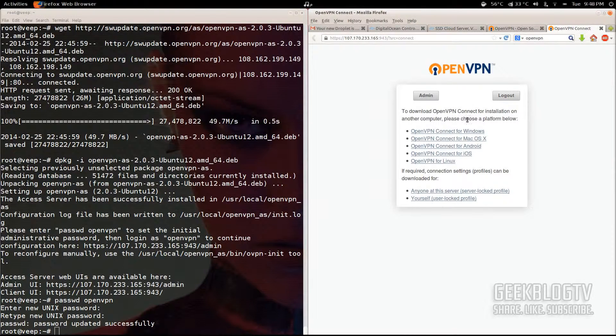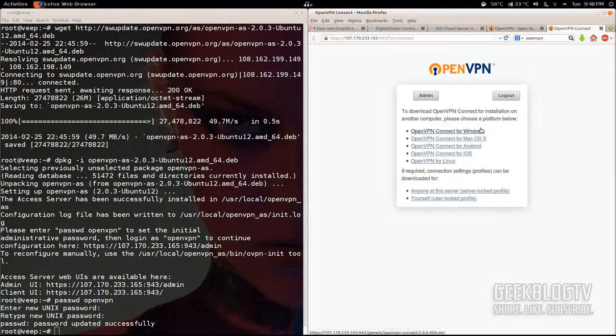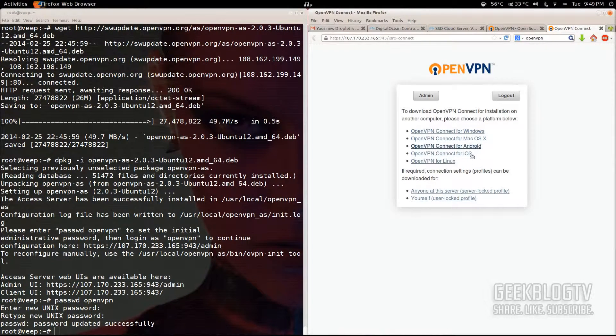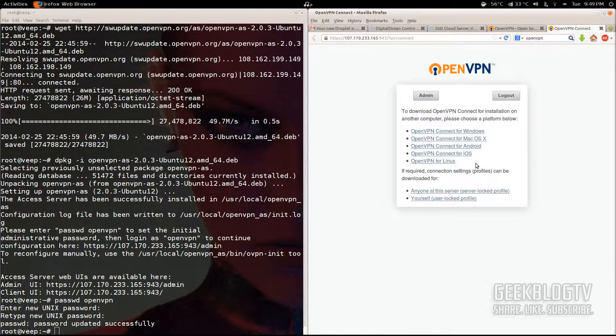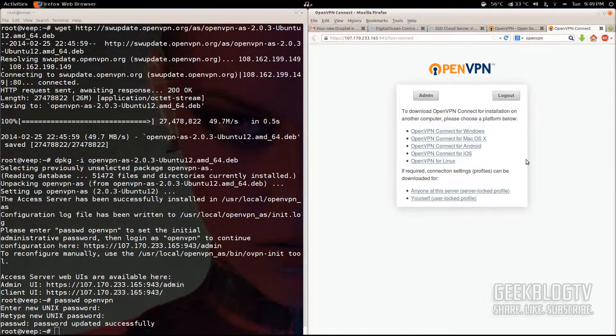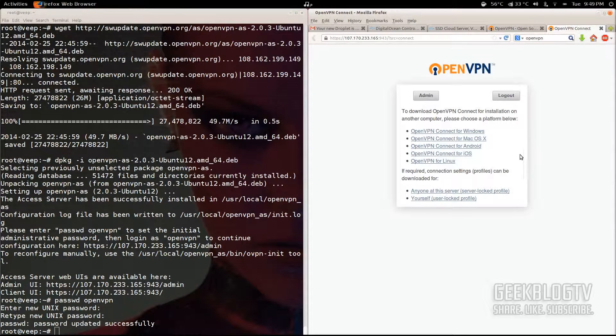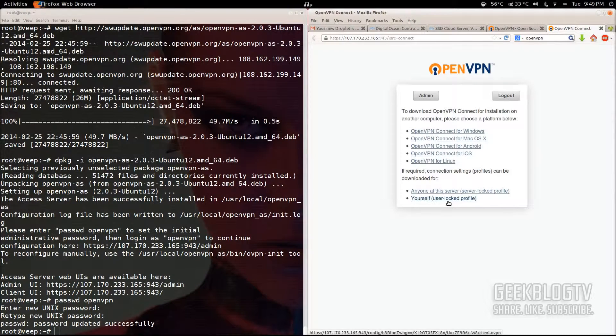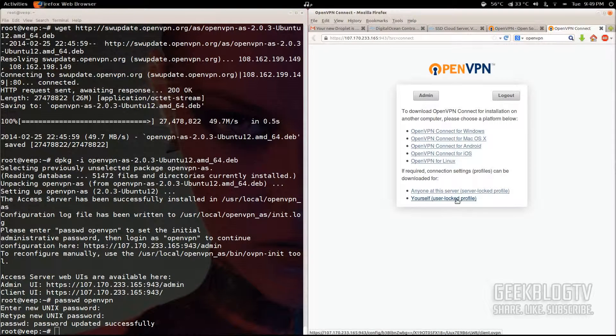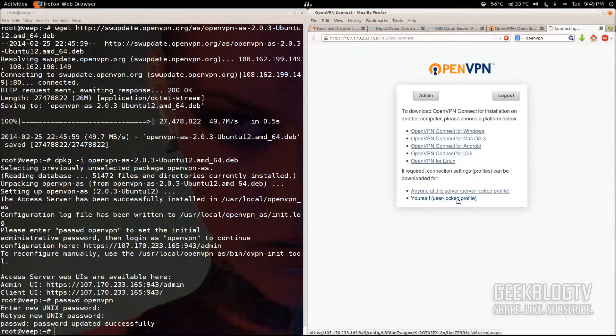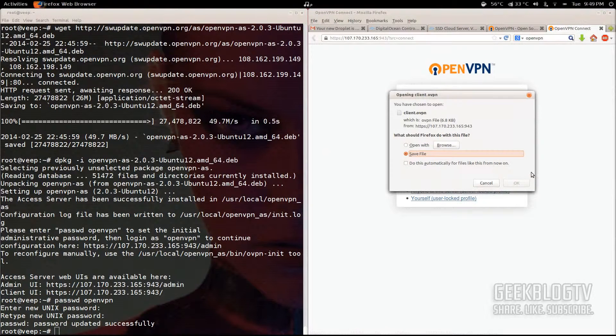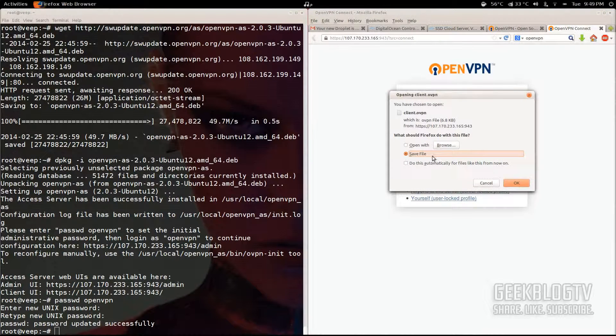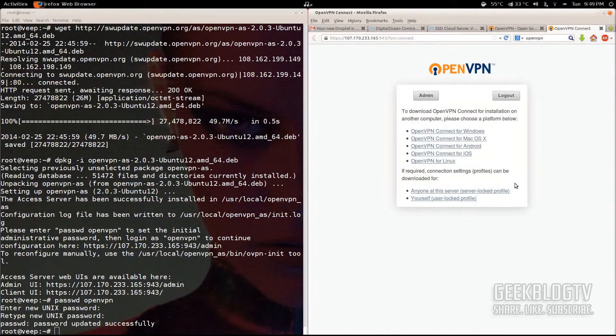On the next screen, you'll get an option to choose your operating system. Like I said before, you have Windows, OSX, Android, iOS, and Linux. We're using Linux, but I've already got another command line to install some good programs that are going to help you connect anyway. So click on yourself, user-locked profile, which creates a profile key just for this account. It's a very small file, so it shouldn't take long to download. Hit OK.